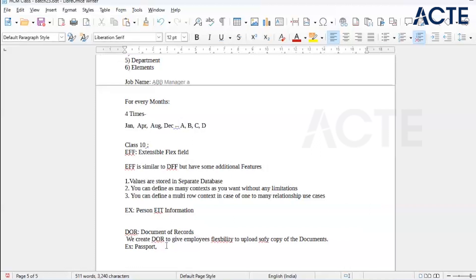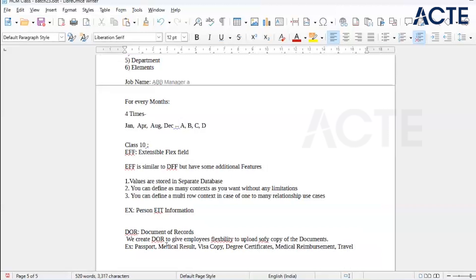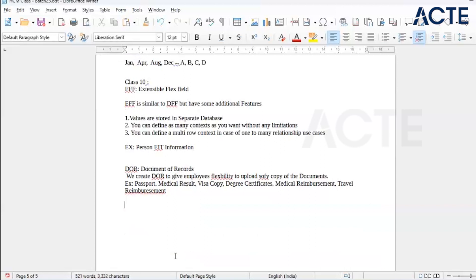We can upload documents like medical results, visa copies, degree certificates, and if you want to reimburse something — for example, if you have taken medical reimbursement or travel reimbursement — all types of documents can be scanned and uploaded in PDF format. For this purpose, Documents of Records was created. We have an unlimited number of documents, and for these Documents of Records we can create approvals as well.